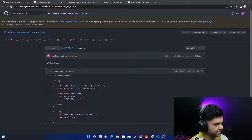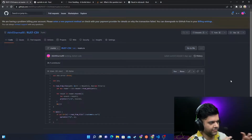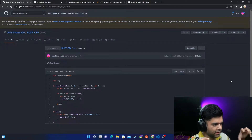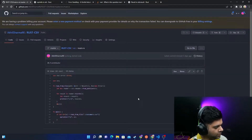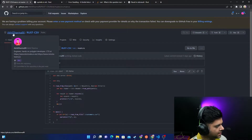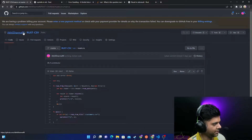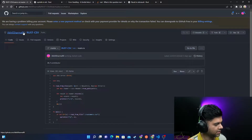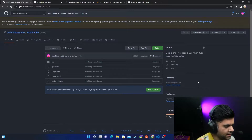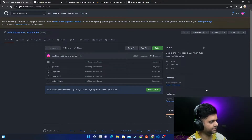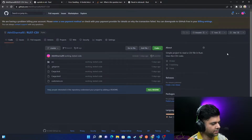Hey guys, this is the third video in the 50 Rust projects playlist series. Each video is a different project. In this one, we'll be working with CSV files — using Rust to read from a CSV file. This project is already on GitHub. I'm Akhil Sharma 90 on GitHub. Follow me to get access to all of these free projects. Feel free to star it if you copy or use it.